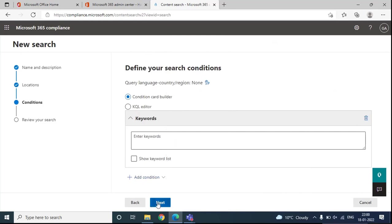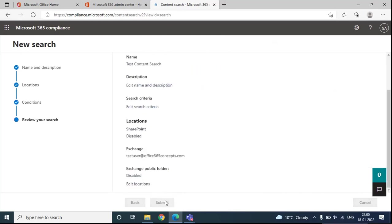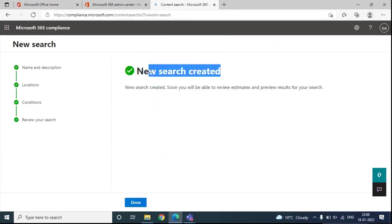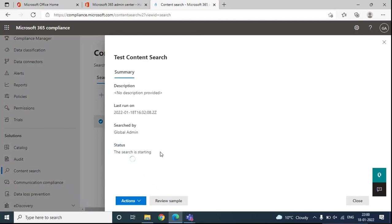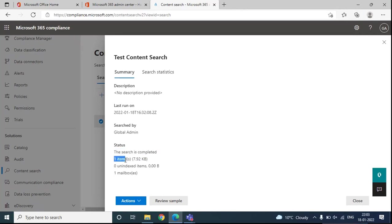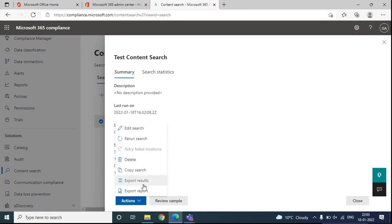Once you have made the changes, click Next, review the settings, and click Submit. You can see the new search has been created. Open this search again — the status shows the search is starting. The Content Search tool is running on this mailbox and fetching details based on the conditions or keywords specified. Once completed, the results appear below. The search found only one item in this particular mailbox.